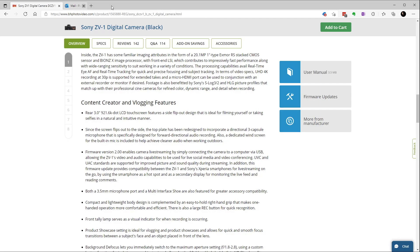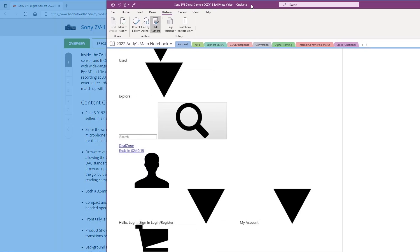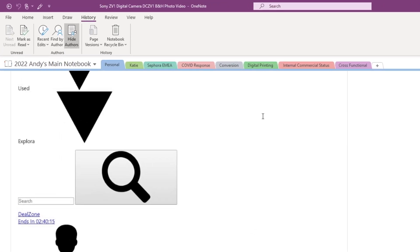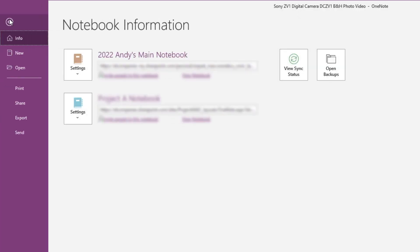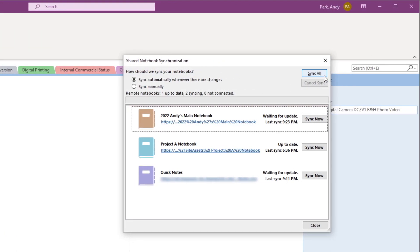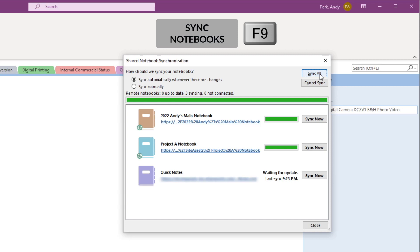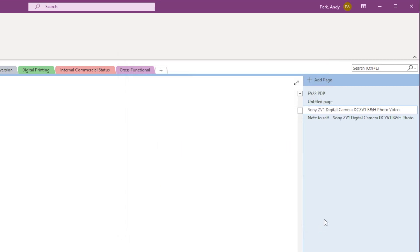Now I can close this window. If I go back to OneNote, it looks like the page hasn't made its way through yet. So I'll go to File, View Sync Status, and Sync All. You can also use the shortcut key F9 for this. Now you see a new page has been added.